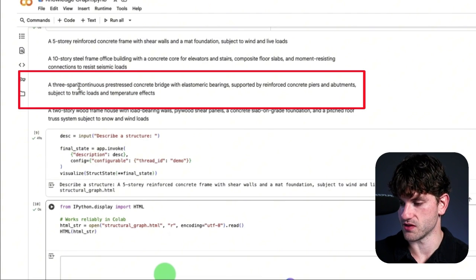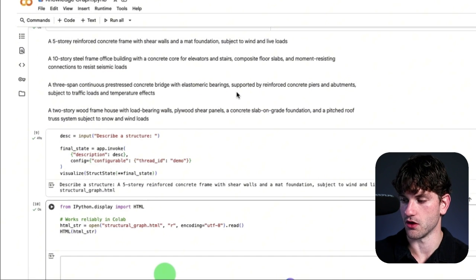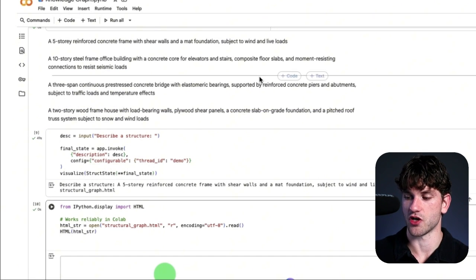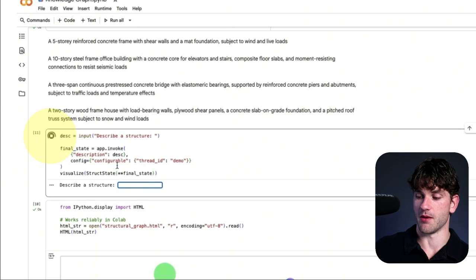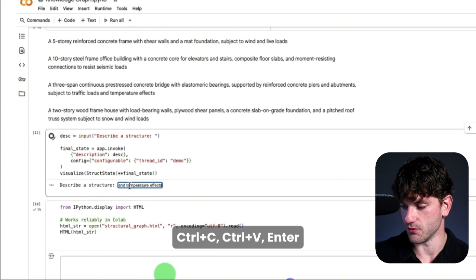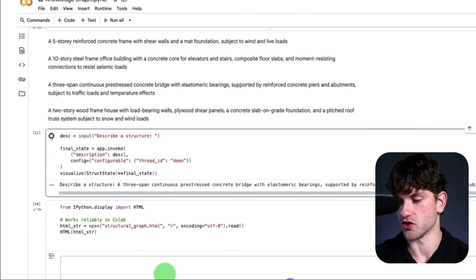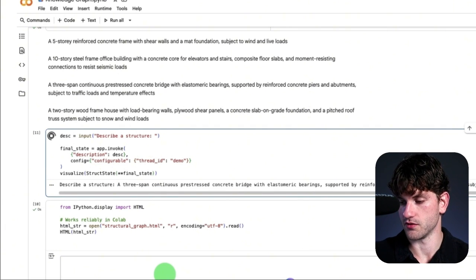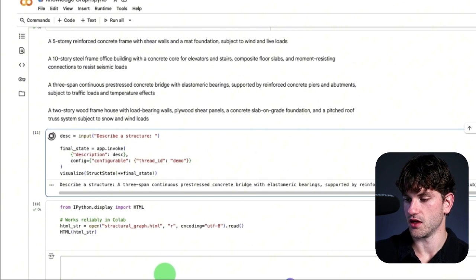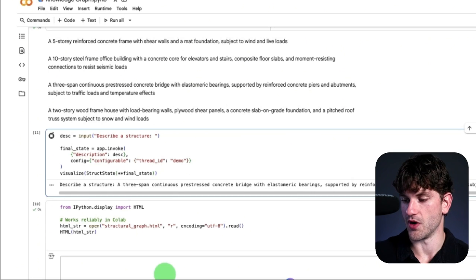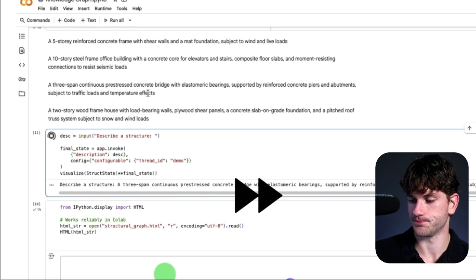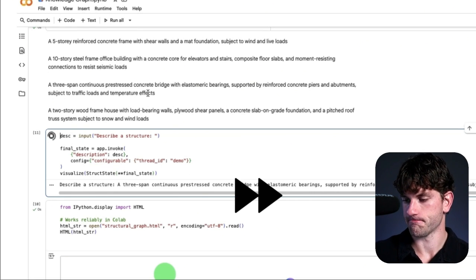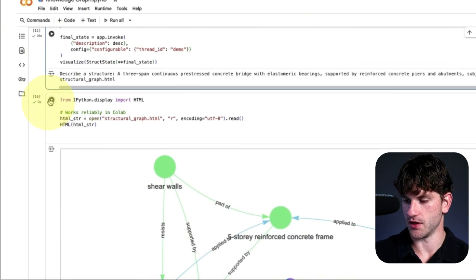And now let's ask one more question. Let's go to the three-span continuous pre-stressed concrete bridge with elastometric bearing, supported by reinforced concrete piers and abutments, subject to traffic loads and temperature effects. So as you saw in my prompts, I didn't provide anything with respect to this. So we're going much more zero-shot learning. Doesn't really have any examples to feed off of. And we're going to see how well the system does. Bear with how slow it is.